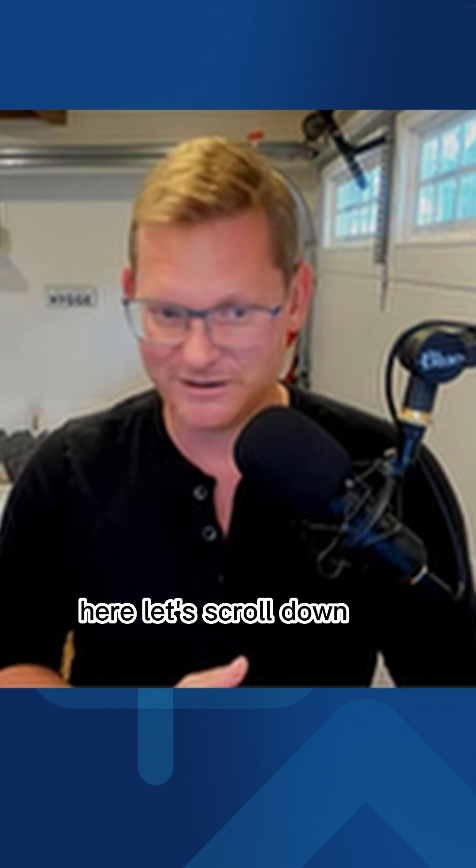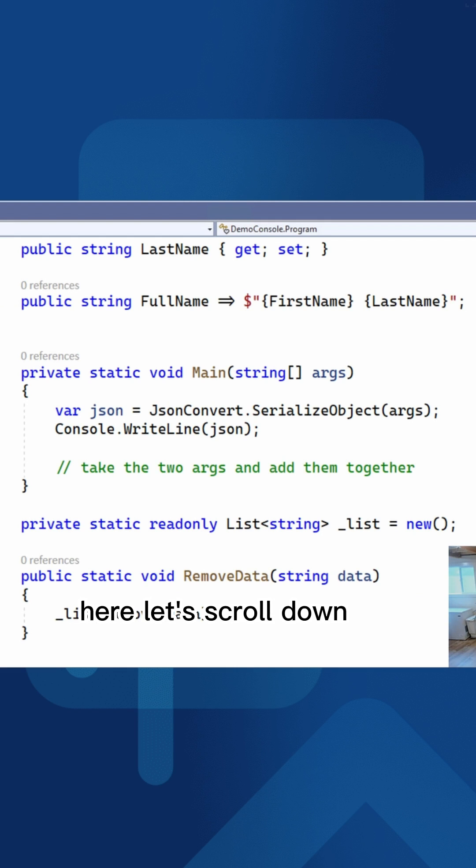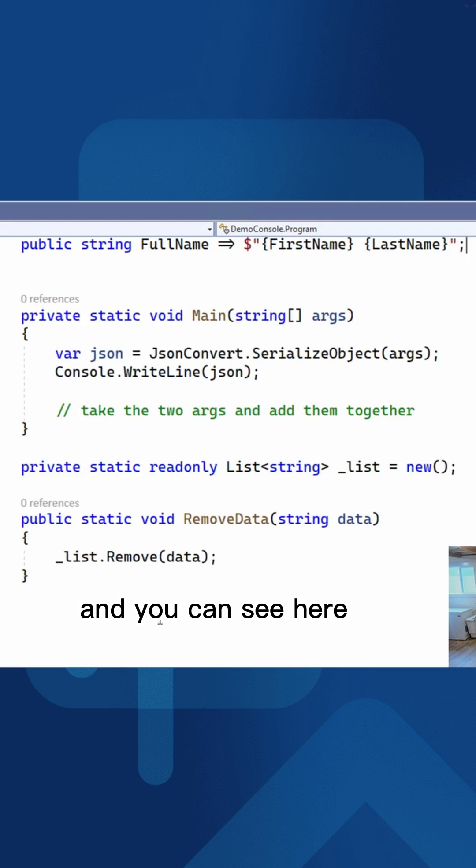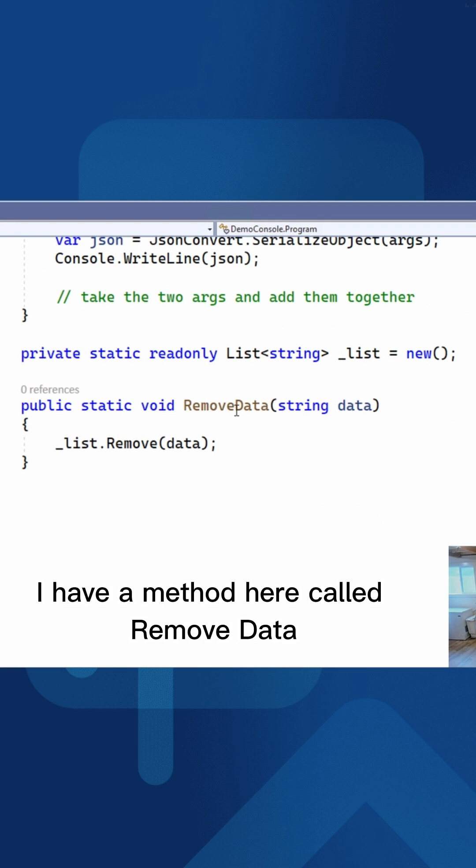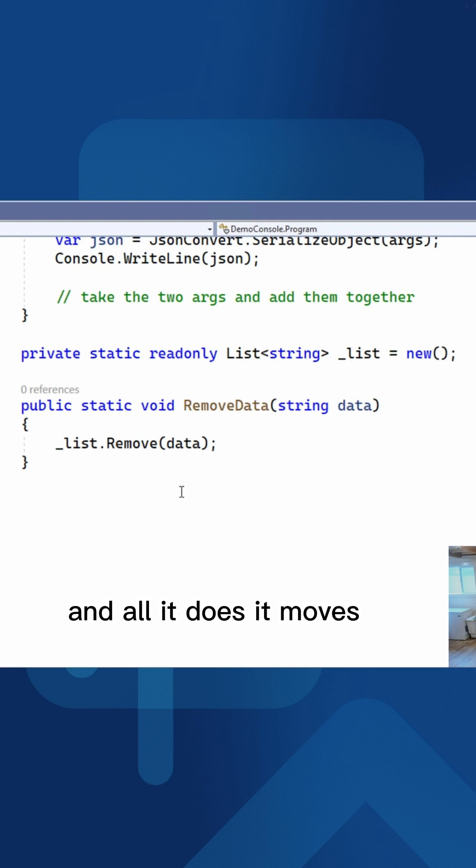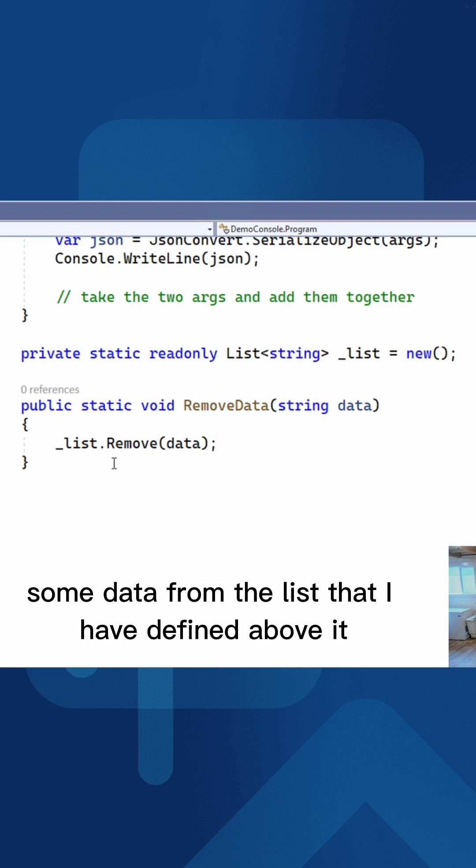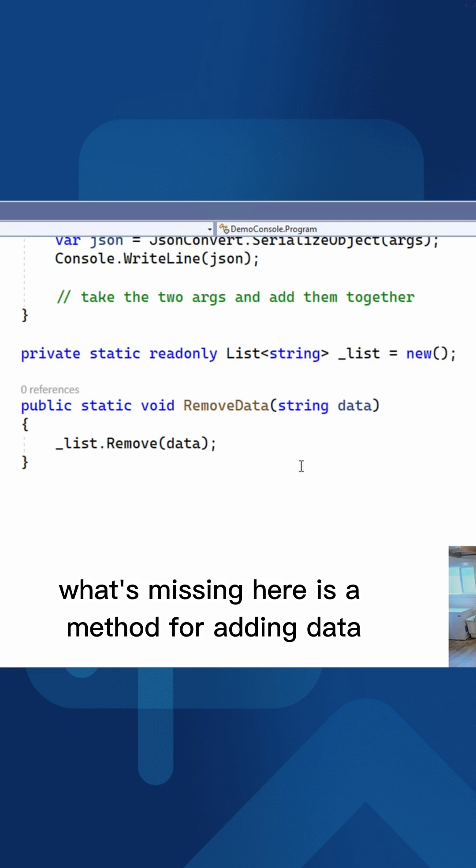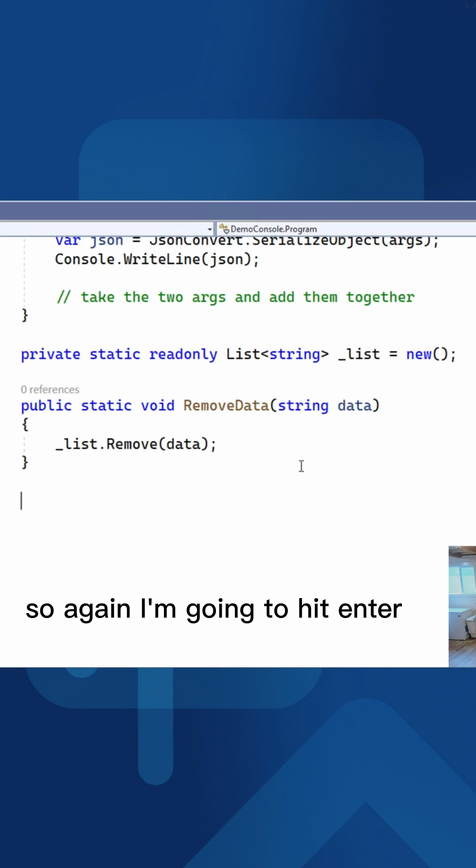Let's scroll down and you can see here I have a method called remove data. And all it does is removes some data from the list that I have defined above it. What's missing here is a method for adding data. So again, I'm going to hit enter.